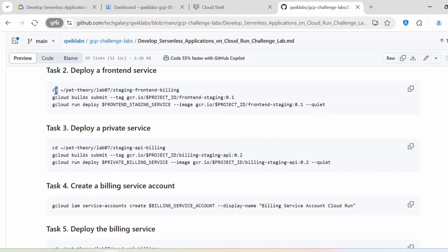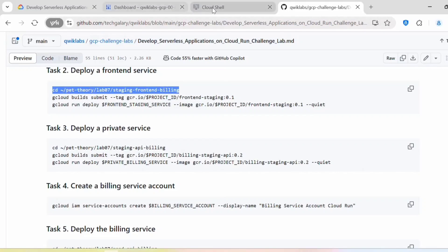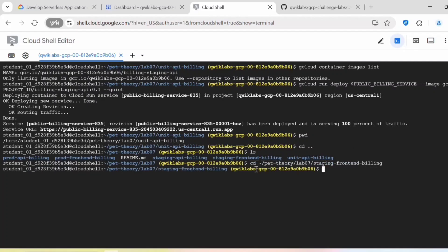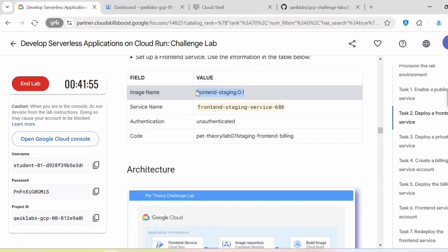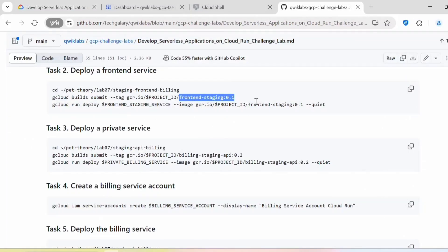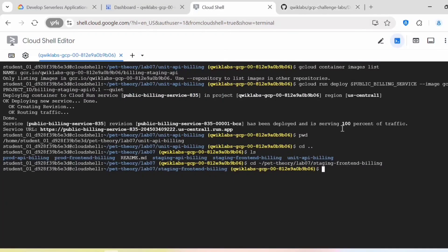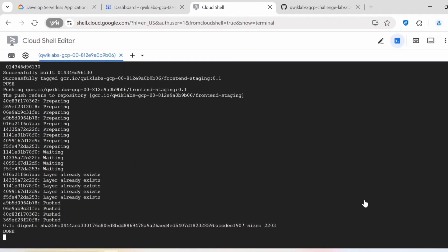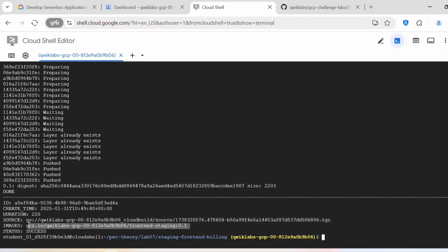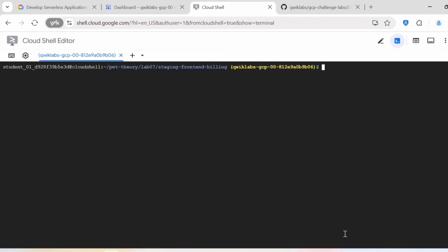Copy this command — it will change directory to pet-theory/lab07/staging-frontend-building. Once inside that folder, let's build the container image by executing gcloud builds submit with the tag frontend-staging-0.1. Copy and execute this command. Now this is complete — you can see the image and the status is success.